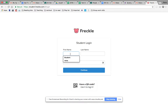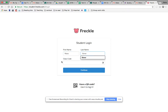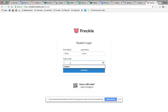This sign-in is really simple. All you have to do is put your first name and your last name. If you have a question about what name I put you under, come to me — I will show you. It's going to be whatever is on my attendance sheet. You are then going to put in your class code.